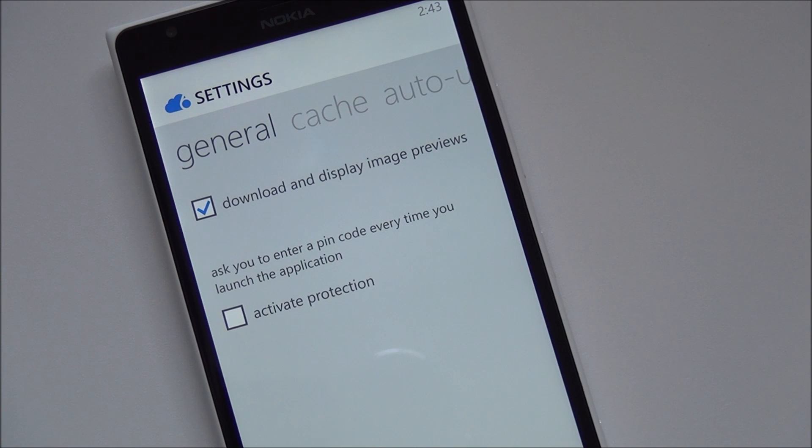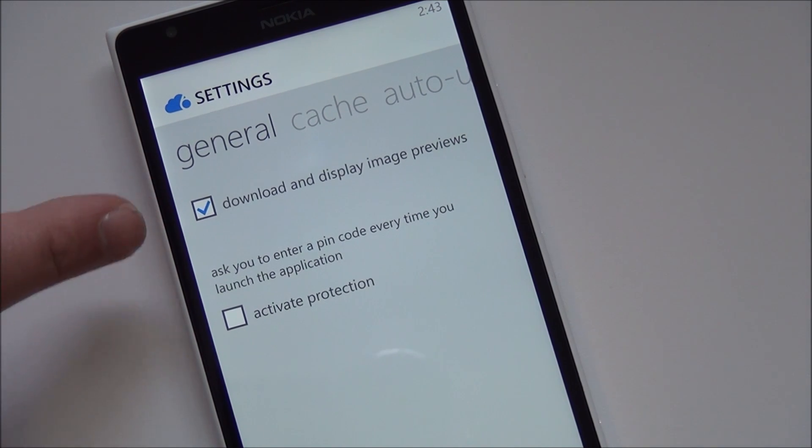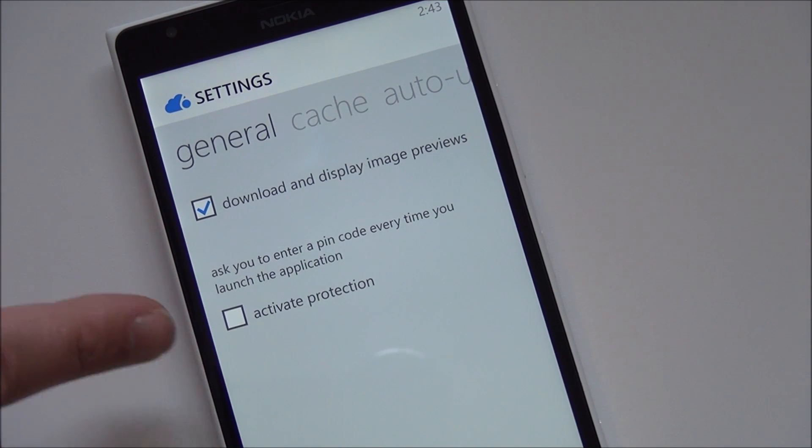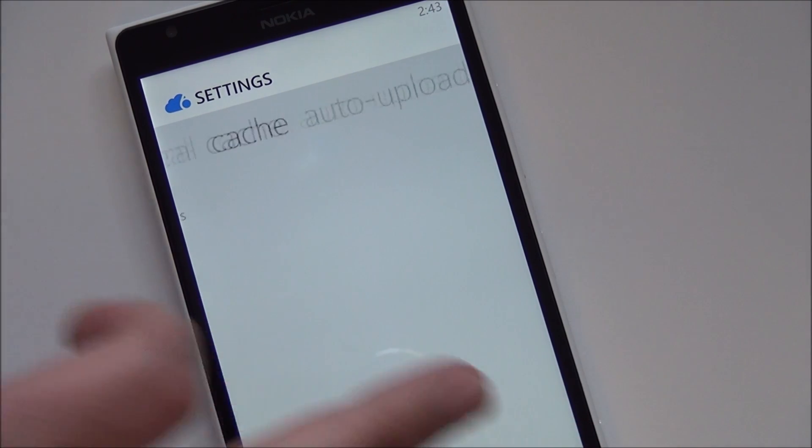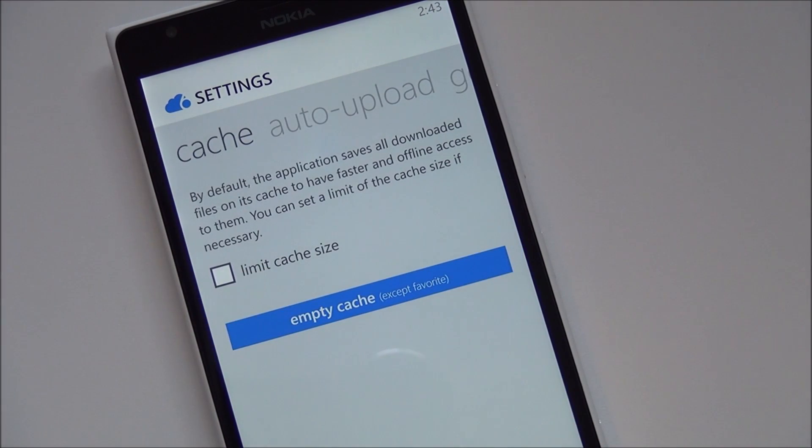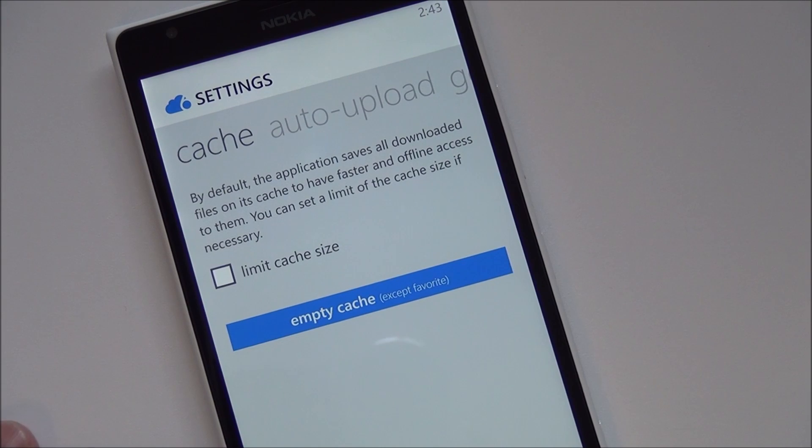Here's your general download and display image previews. Activate protection. That's a pin code. So every time some people just can't rummage through your phone which is kind of nice. And it goes back to cache.